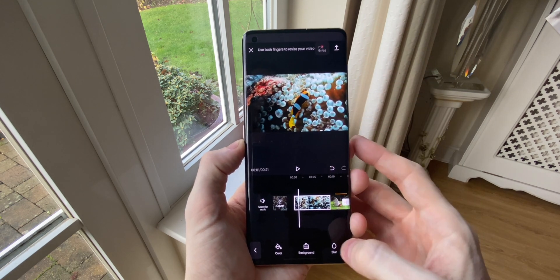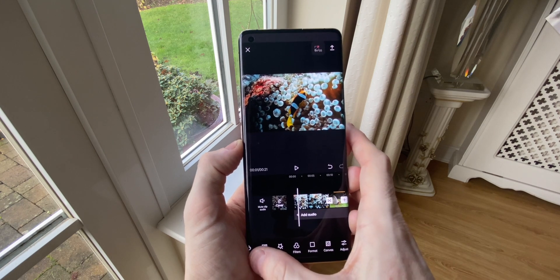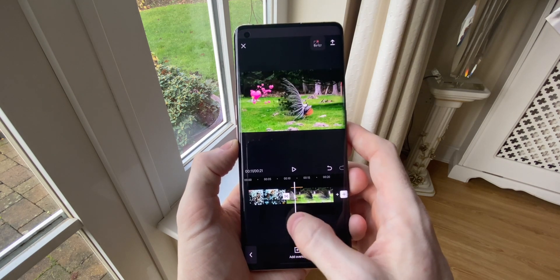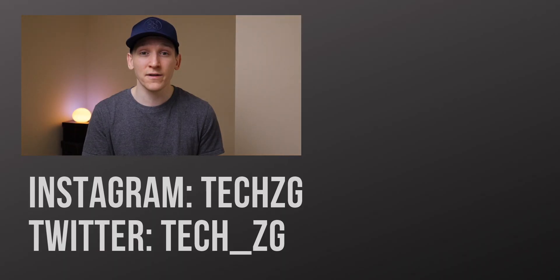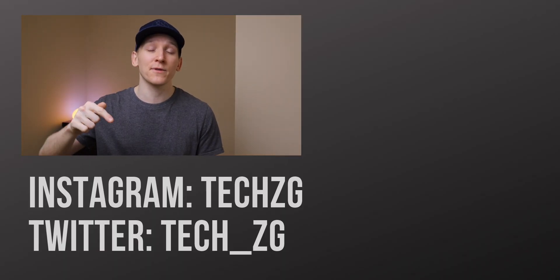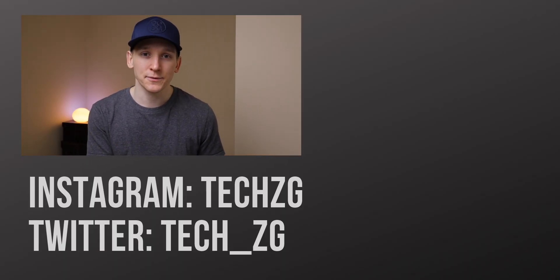That is it for my Android video editors though. I will put more information, links to the apps and other videos in the description below. So go and check those out if you want. Also, any that didn't make the list that you think should have, just put those in the comments. That is it for this one though. Thank you for watching. Subscribe if you haven't done already, and I'll see you in the next one.